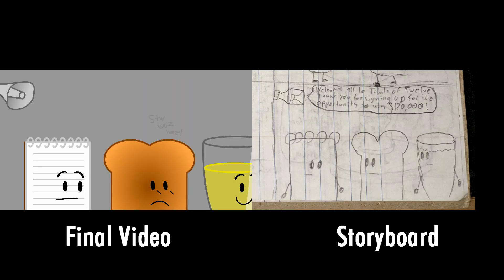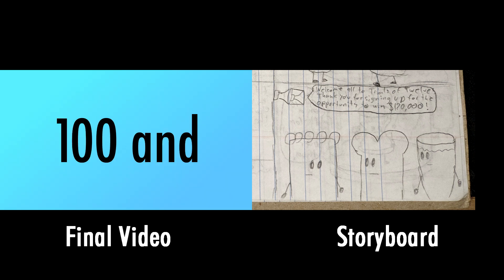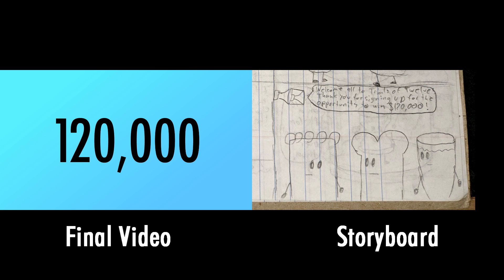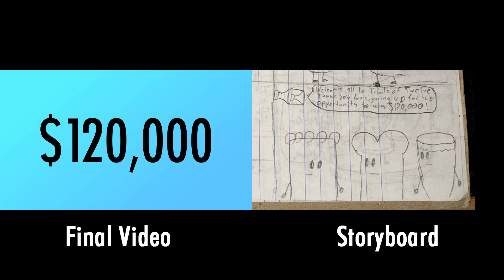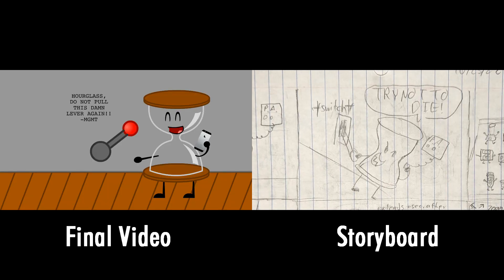Welcome all to Trials of 12. Thank you for signing up for the opportunity to win $120,000. Your first challenge is to try not to die.